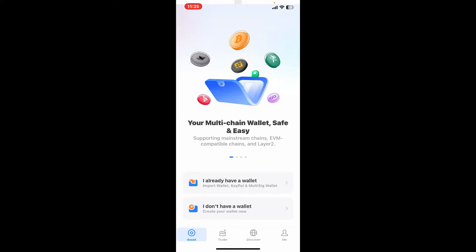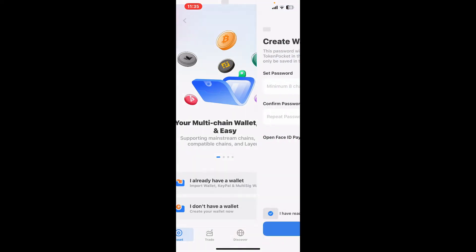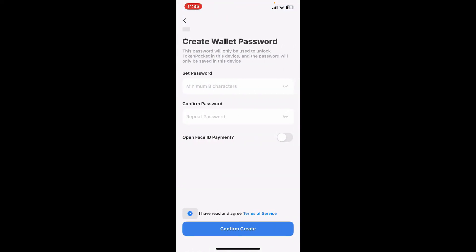On the main screen you will see options to import wallet or to create wallet. To import your wallet or to log into your existing wallet, tap on 'I already have a wallet' option. On the next page it'll prompt you to create a new password.